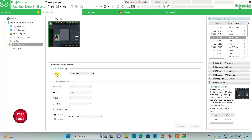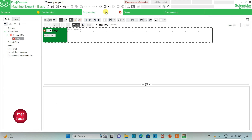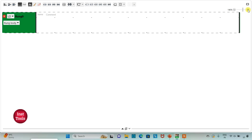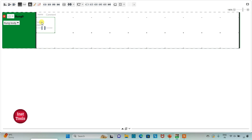If the protocol is kept as TM-2GDB, there is no need to set the serial line settings further. After that I will click on the Programming tab, where I will be drawing the Ladder Diagram. I will click on the full screen option and zoom in. First, I will insert a normally open contact and assign the address I0.0 to it.